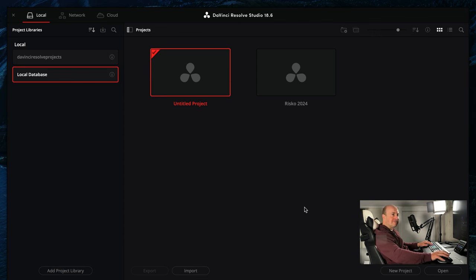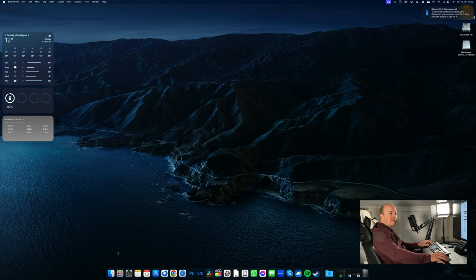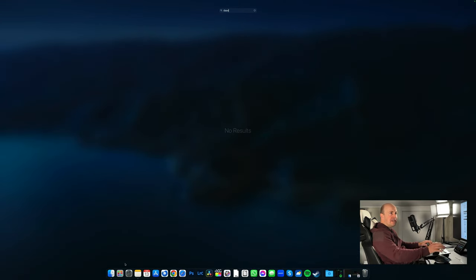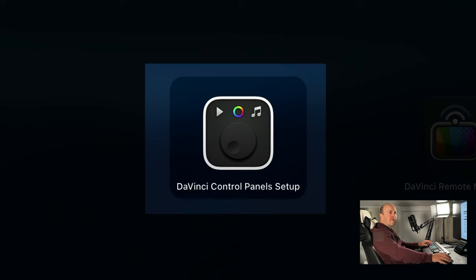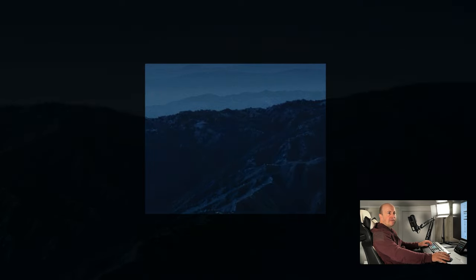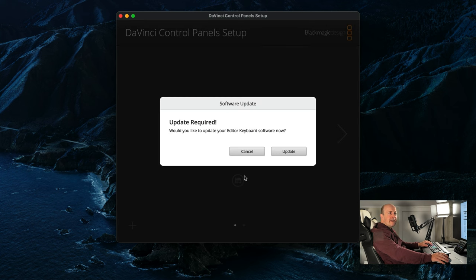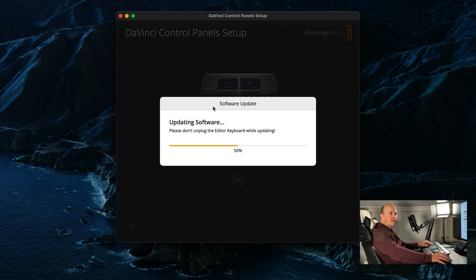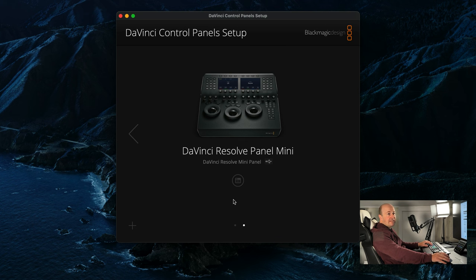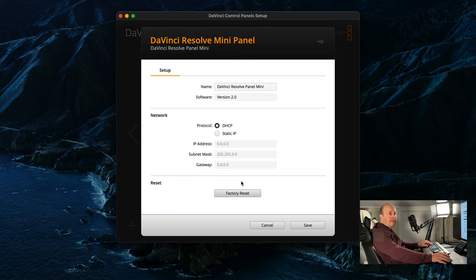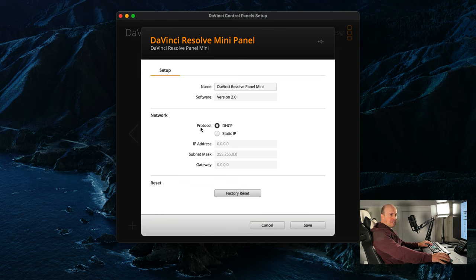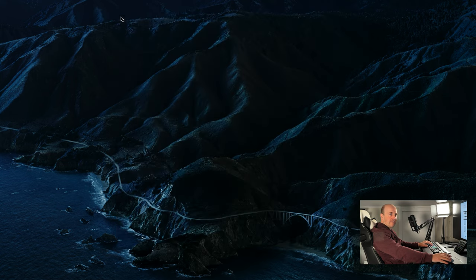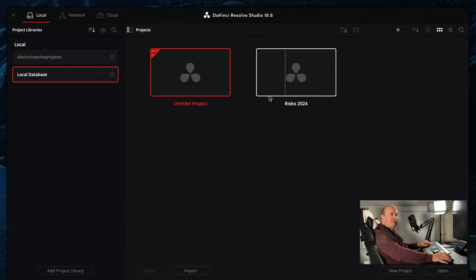To update your panels go to your start menu and then just type in DaVinci, and then we're looking for control panel setup. Click on this symbol here, run the update. Then go to the color panel. There's currently no updates for this yet but I would suspect that as the beta has come out that will probably get an update shortly, and that's how to update your panels.